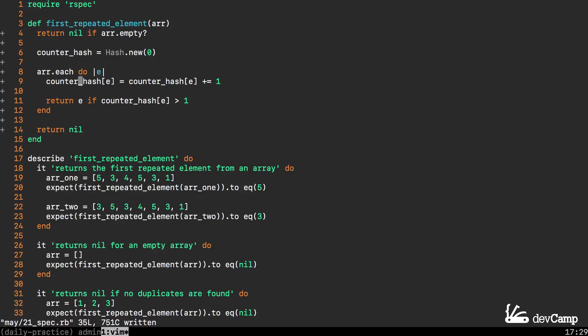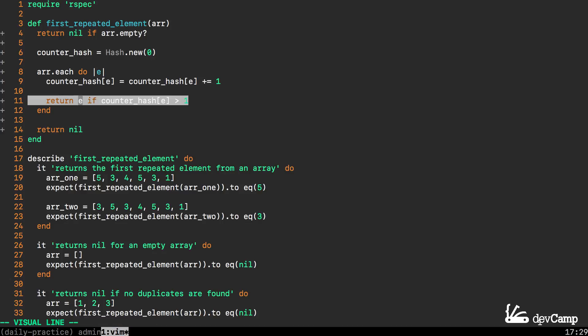Right here if no duplicates are found at all in the entire system then it is never going to hit this point. So it's never going to return the element and in that case at the very end of the entire method it's simply going to return nil.